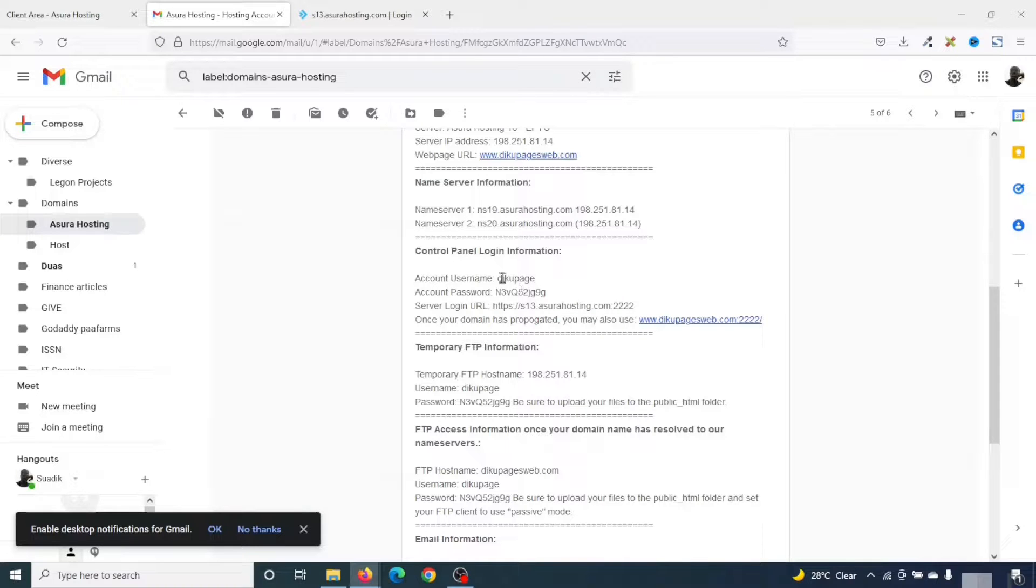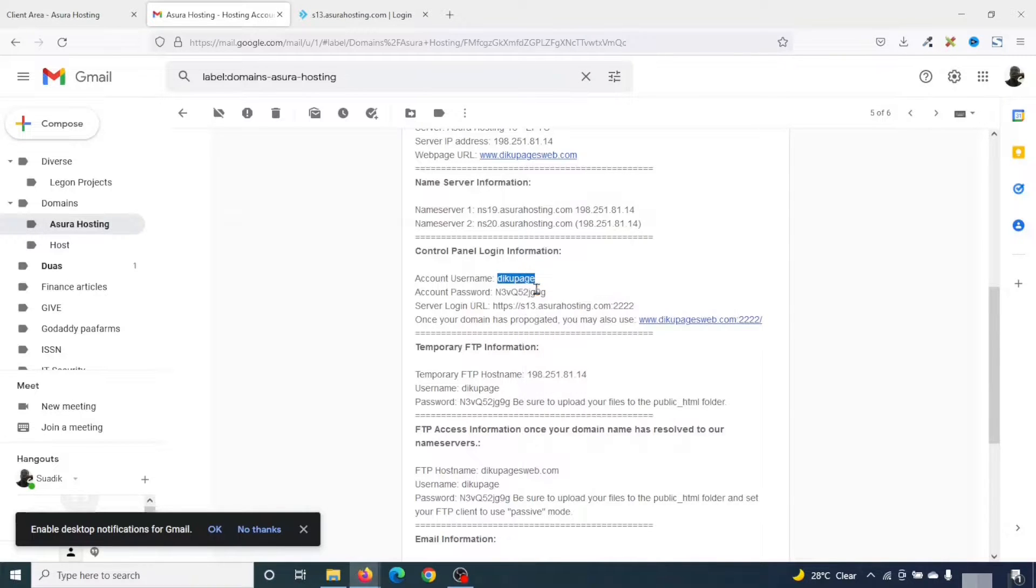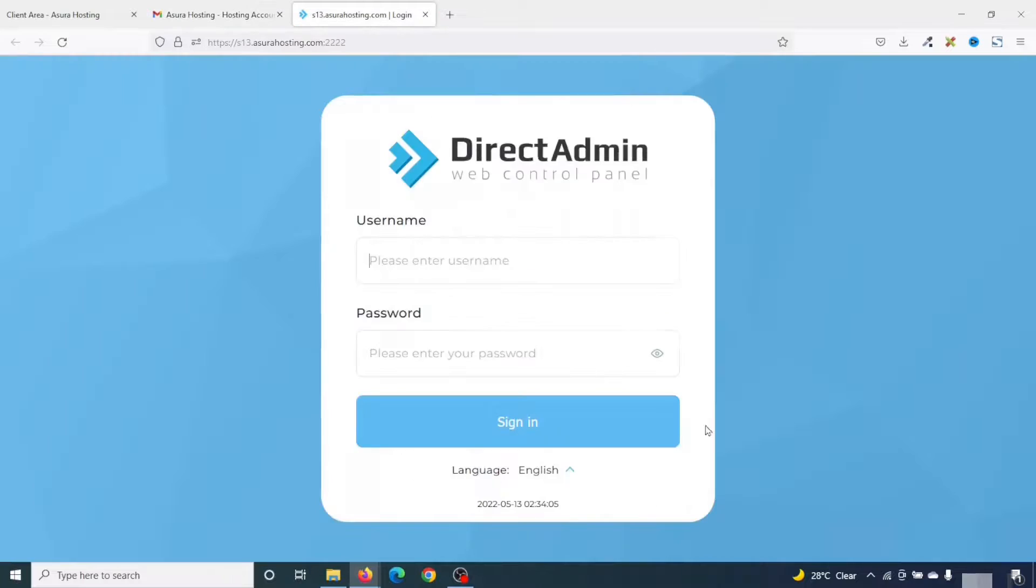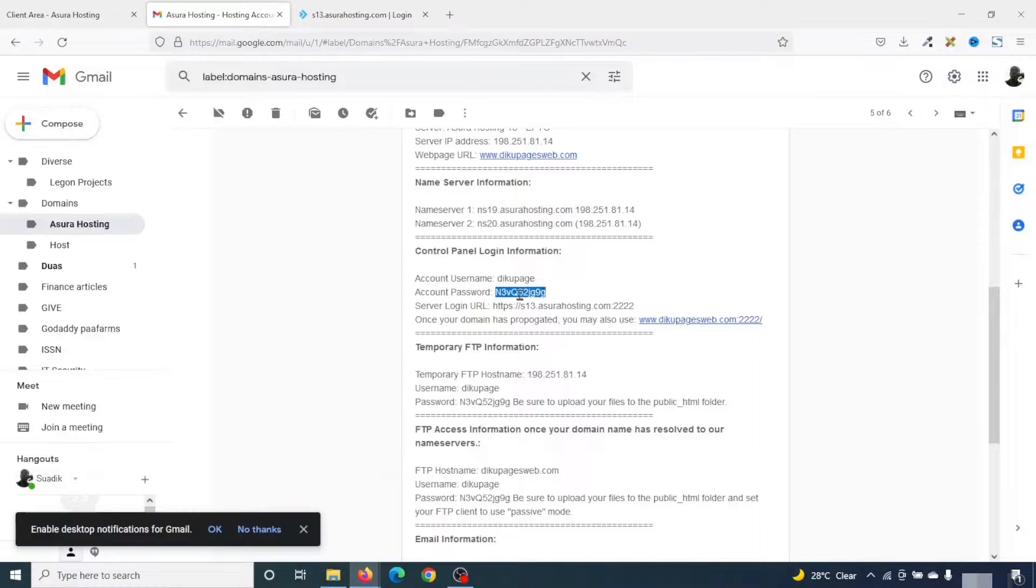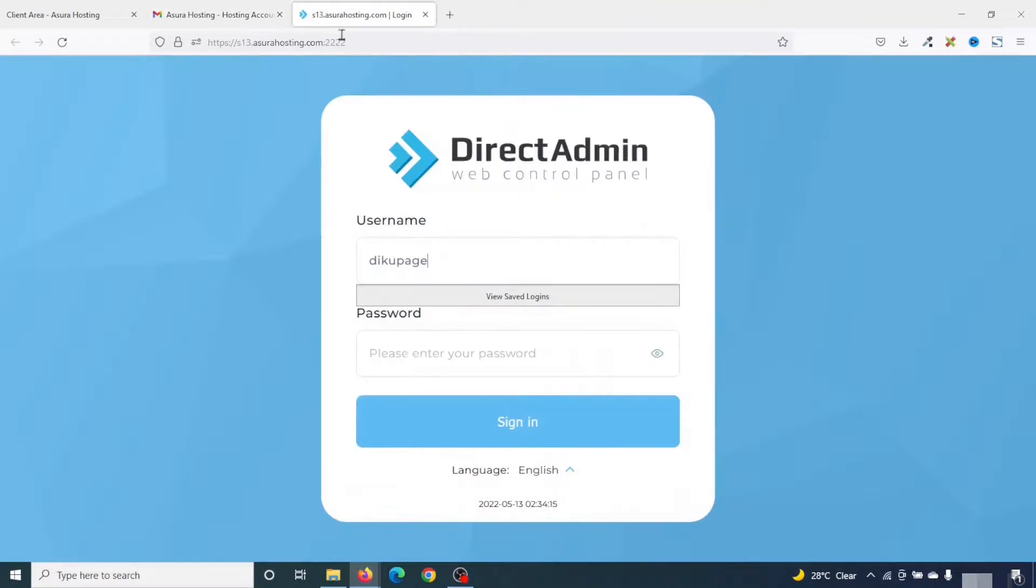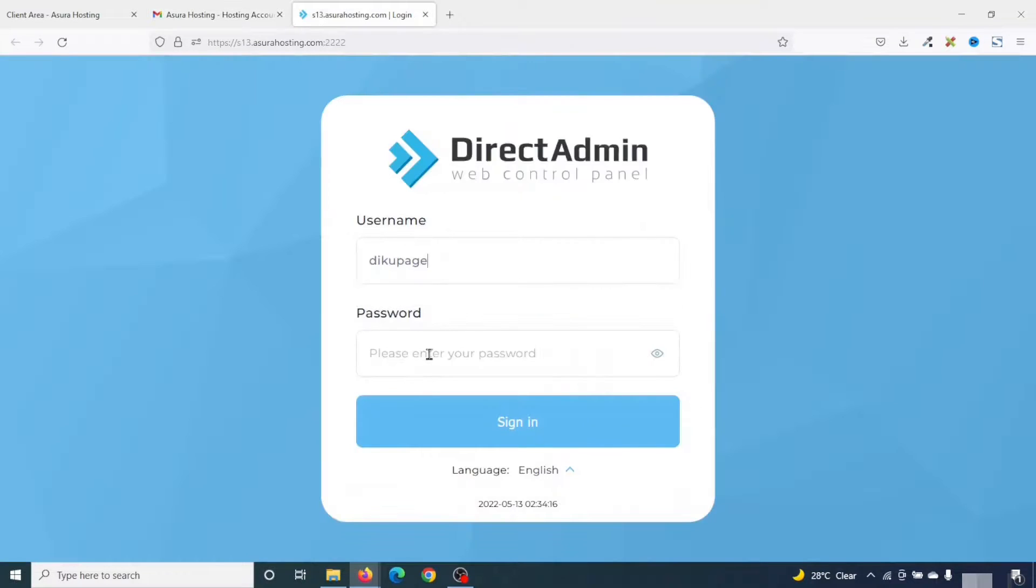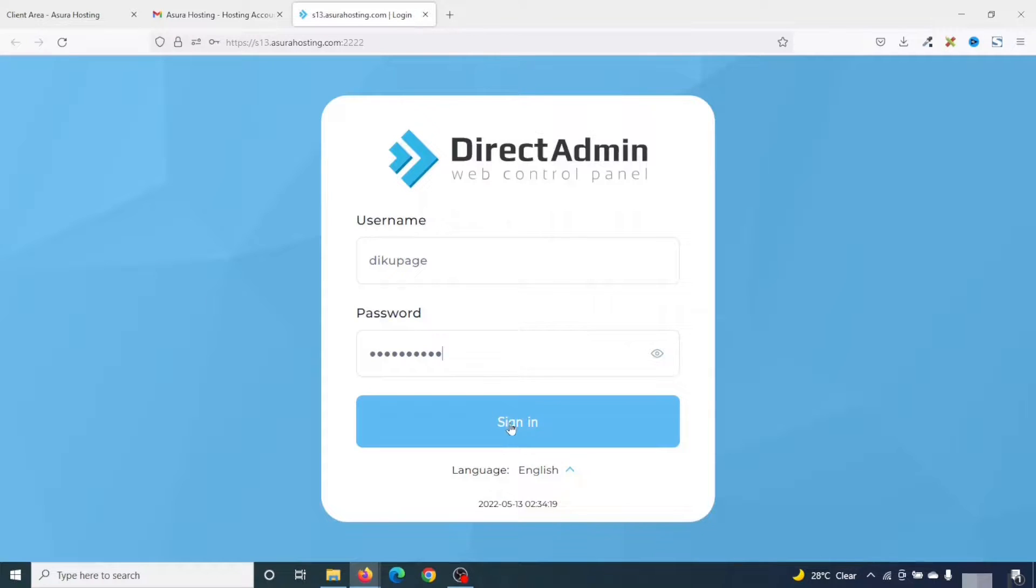Next, I copy the username. Then I go ahead and paste it in here. I go back. Then I grab the password. Then I go ahead and paste it in here. Then I click on sign in.